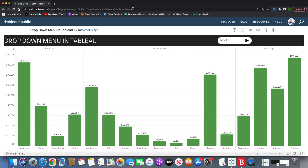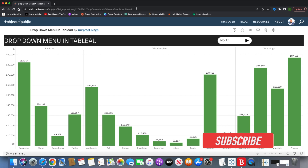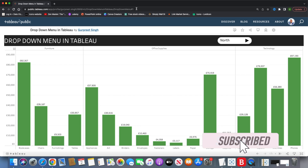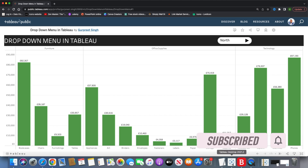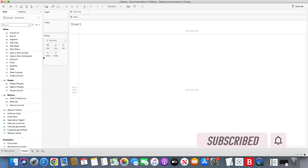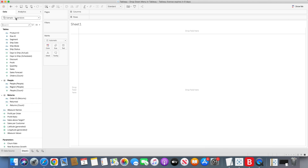I will be putting the link to this particular dashboard in the description below, so you can refer to it, download it, and play around with it. So now let's see how we can create this dashboard in Tableau. First of all, we will connect the sample superstore dataset, or you can use any other dataset you have.